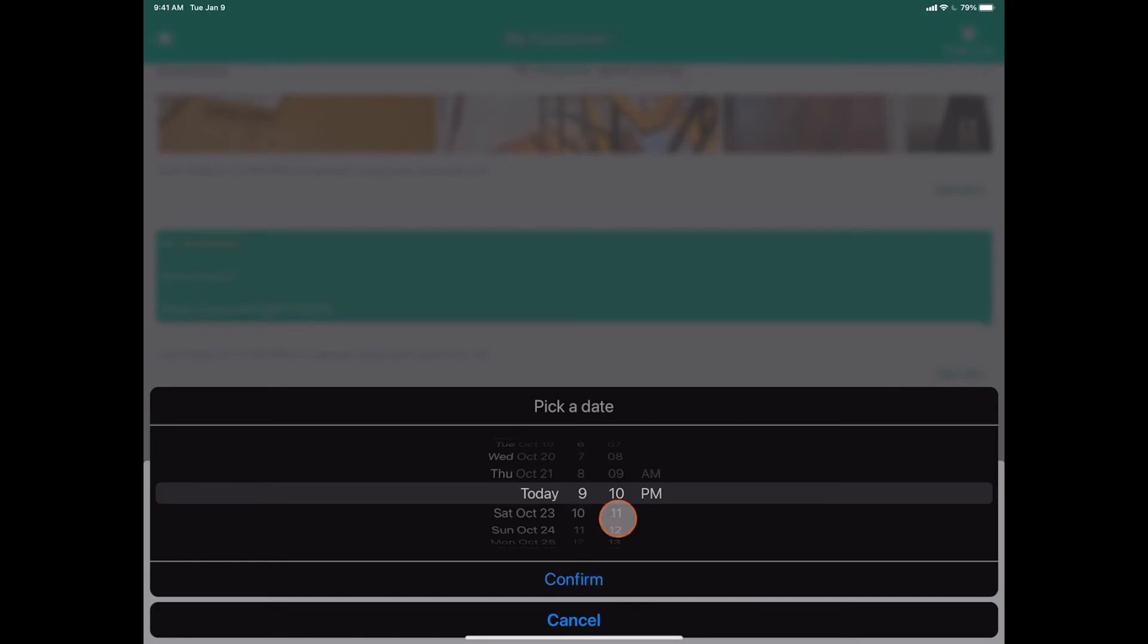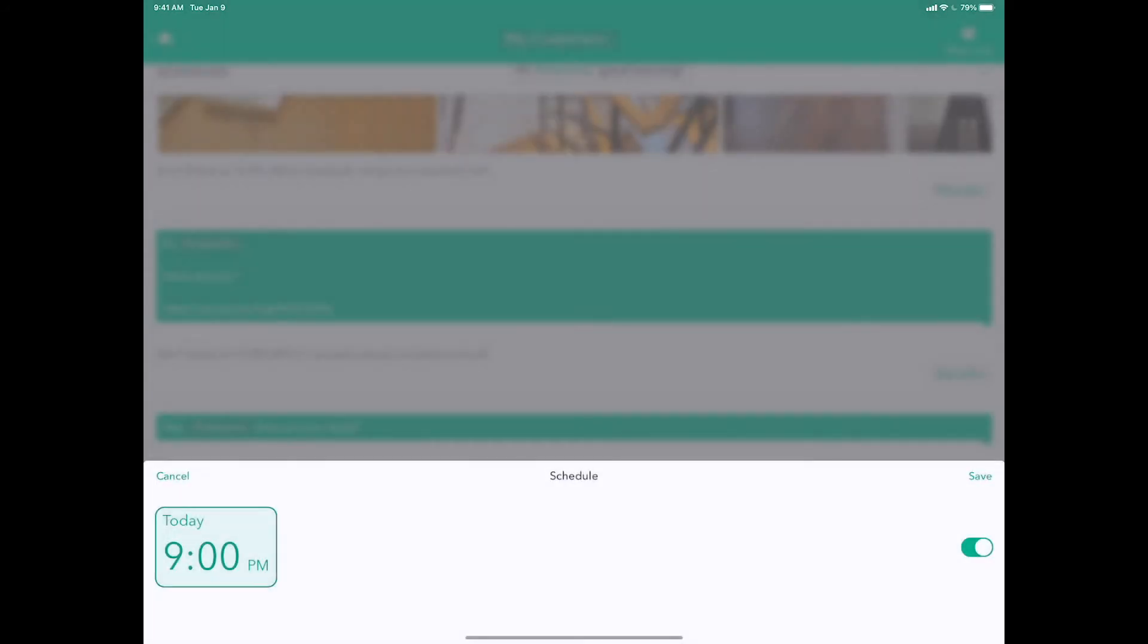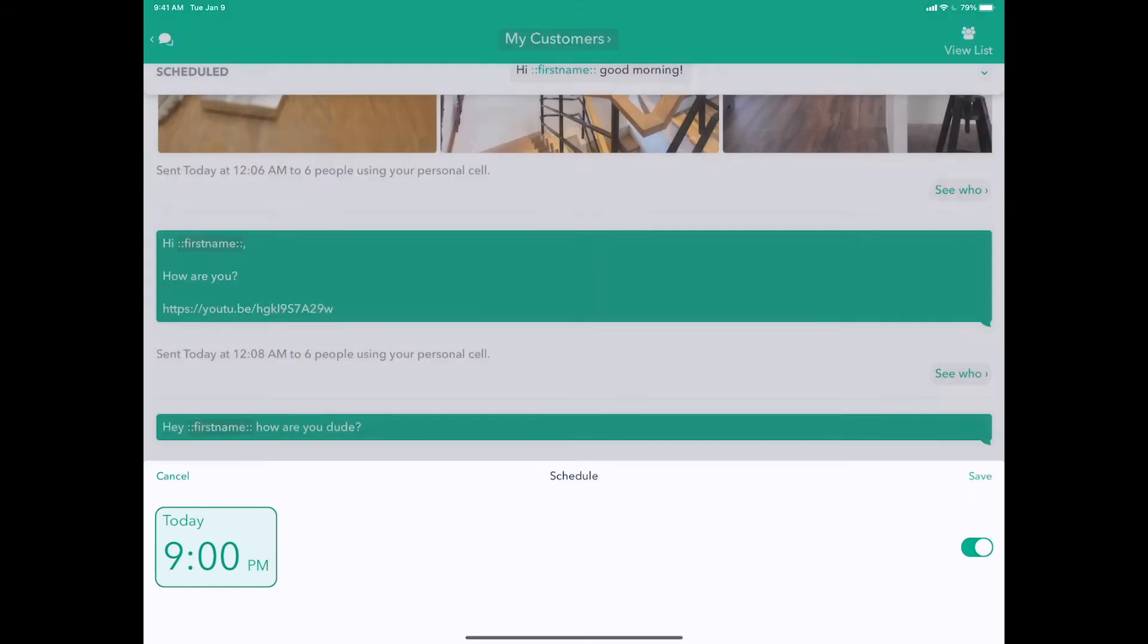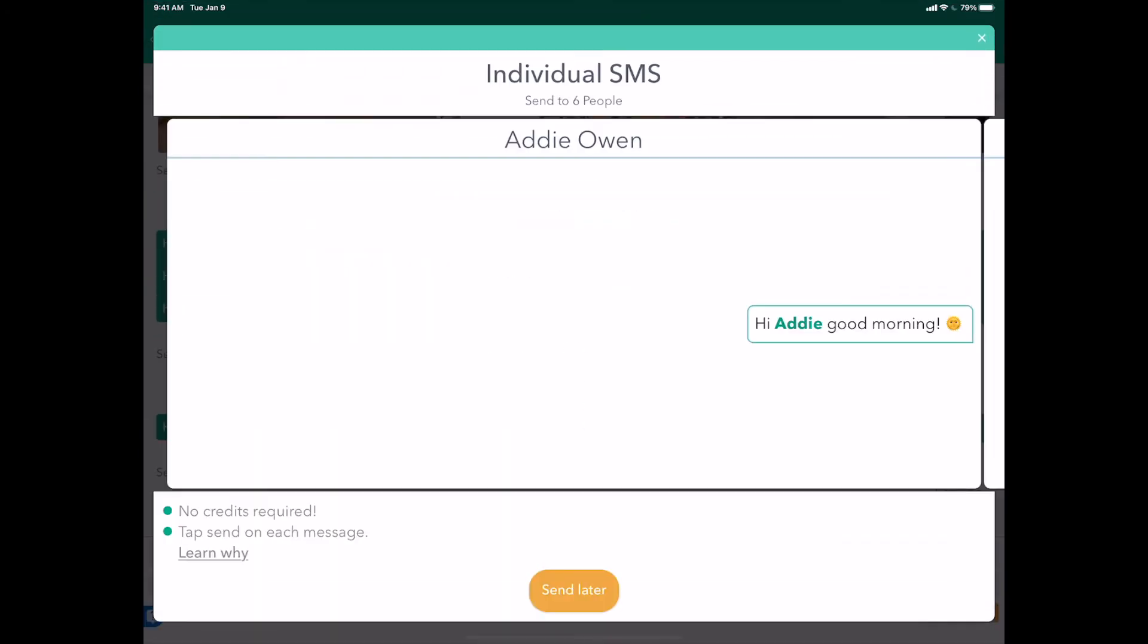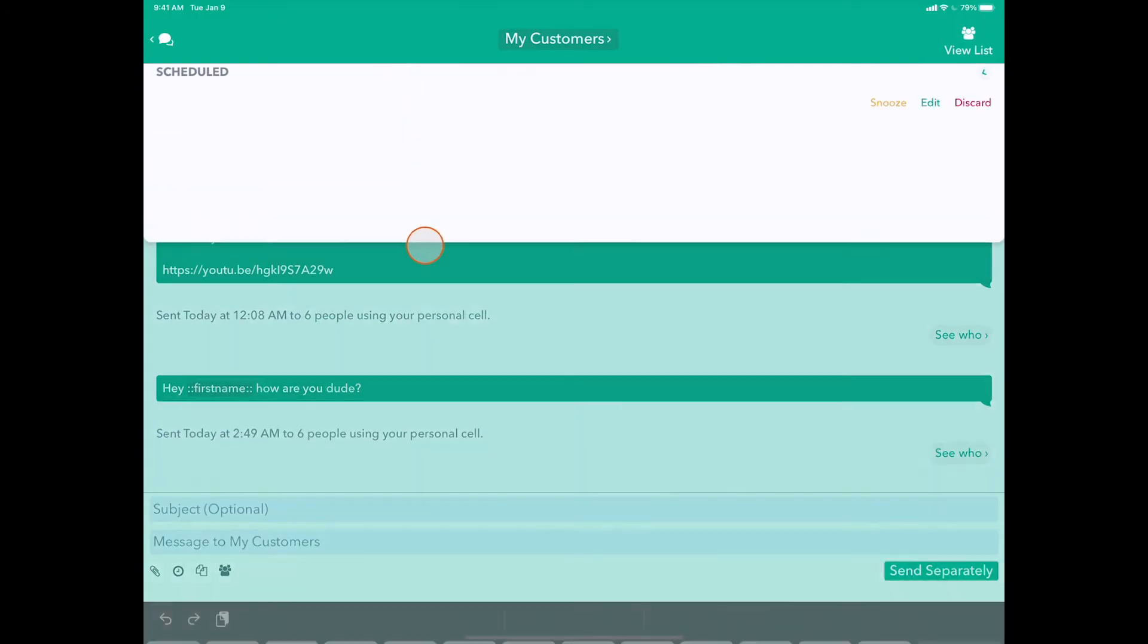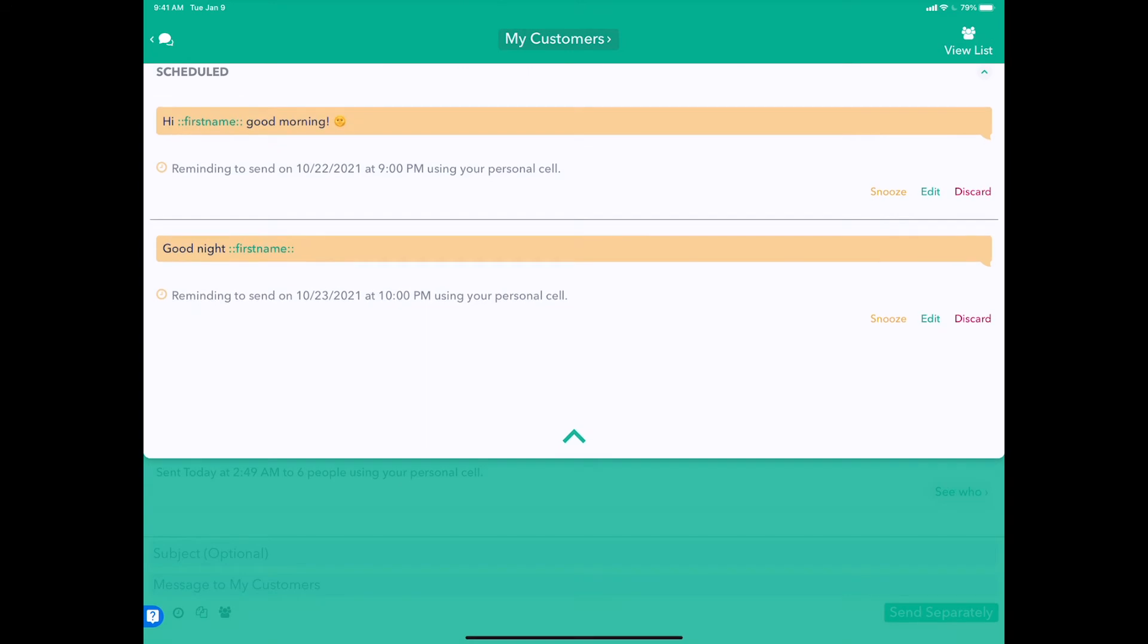Let's do 9:00 AM. Confirm, Save, Send Later, and now it's been updated.